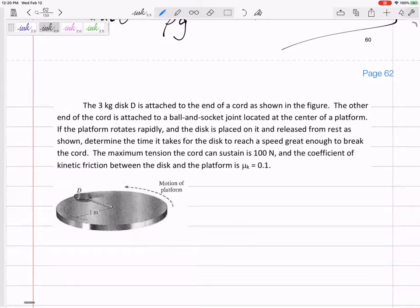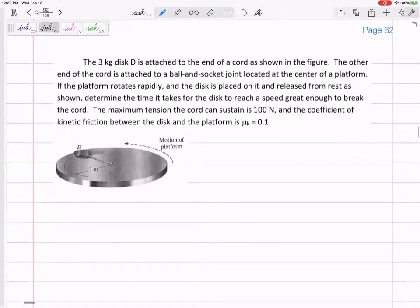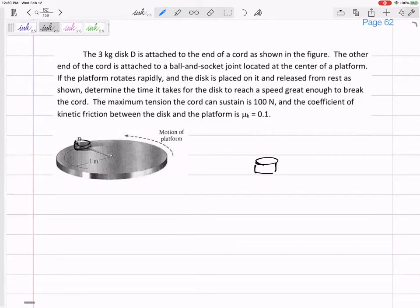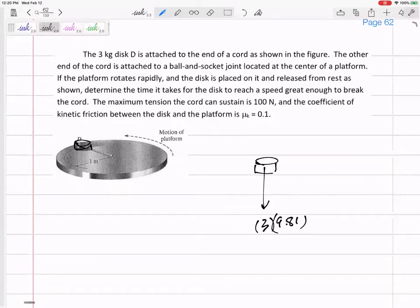Fall back on what you know — I'm going to draw the free body diagram of disc D. Its mass is three kilograms, so we can and probably should draw its FBD. Thinking about forces acting on it as it's placed and starts to spin: first, weight = 3 × 9.81 pointed straight down, then the normal force N, and then the tension T in the cable.